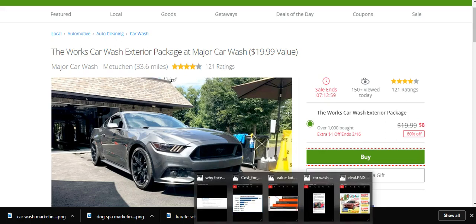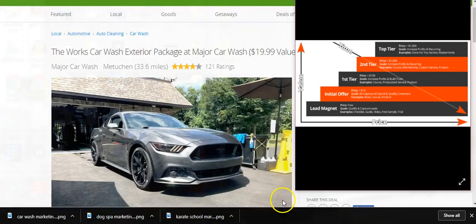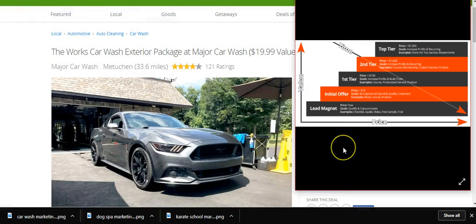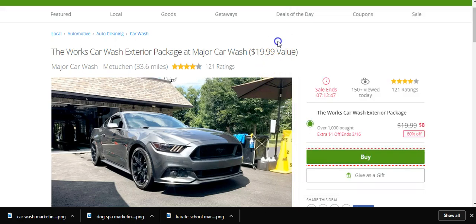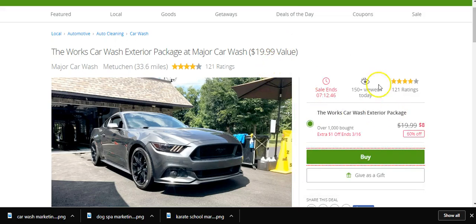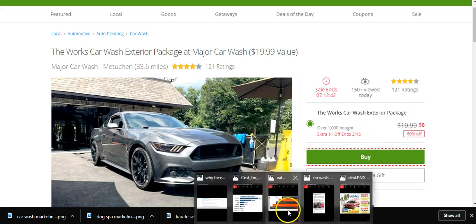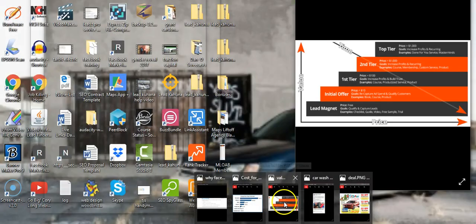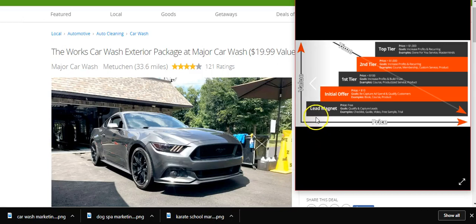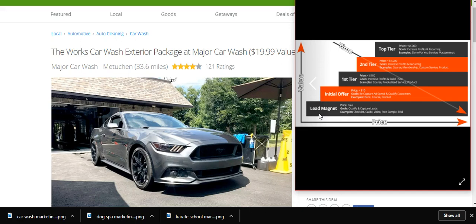What are they using? Groupon uses a value ladder. They use a lead magnet to attract all these customers to buy this deal. They use a value ladder, which we also use on our ads. There are so many ways you can work around this.